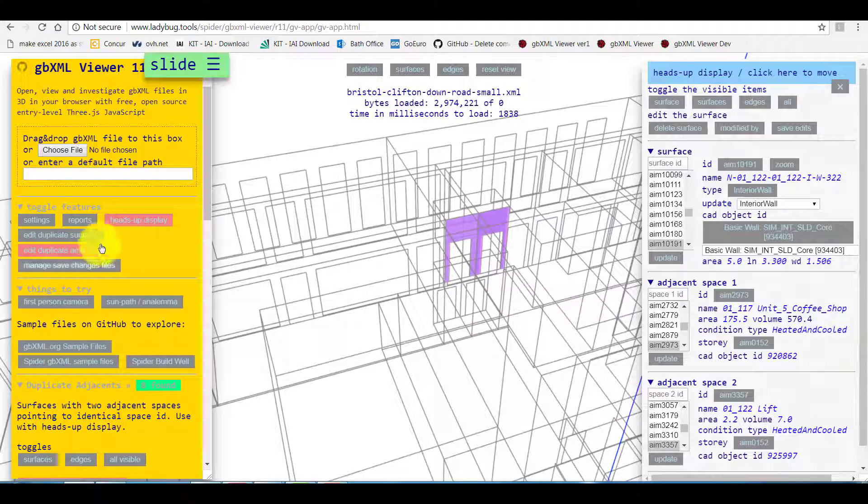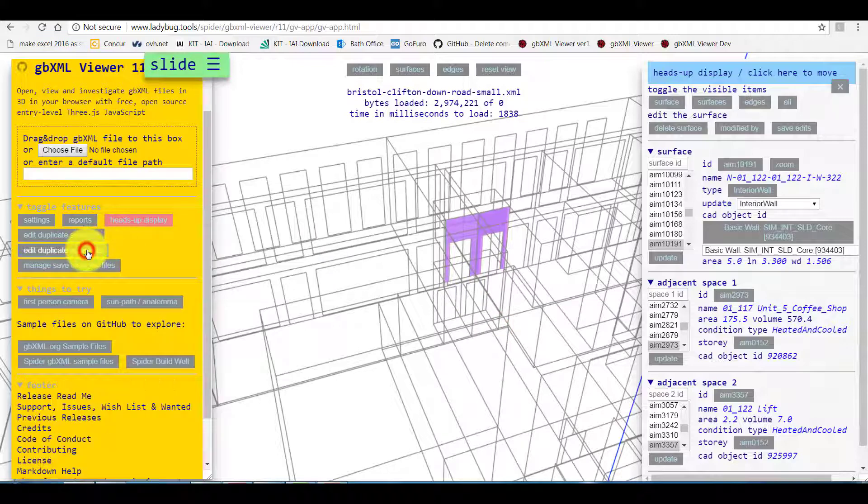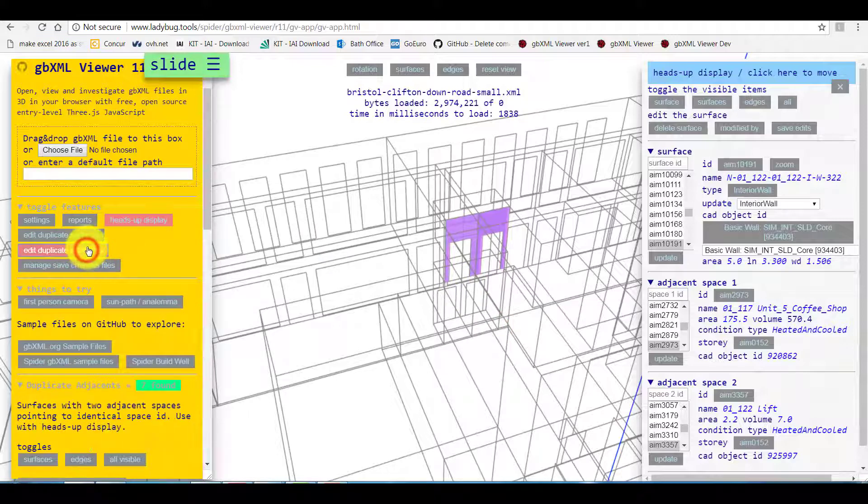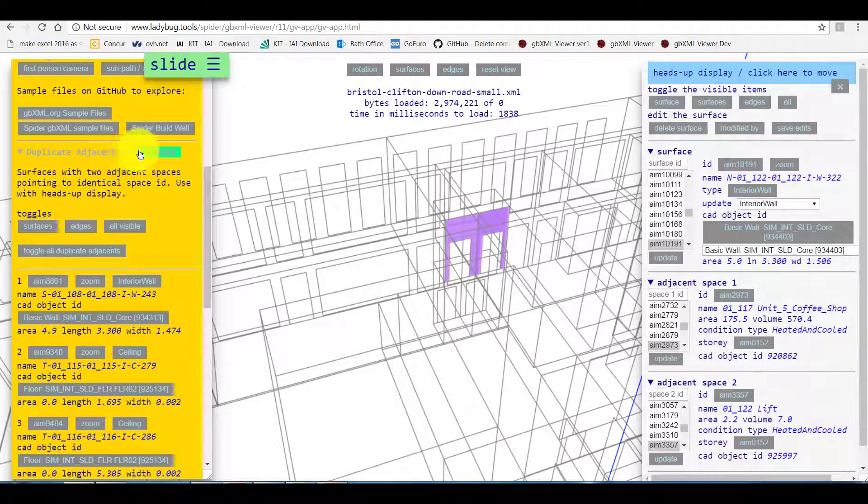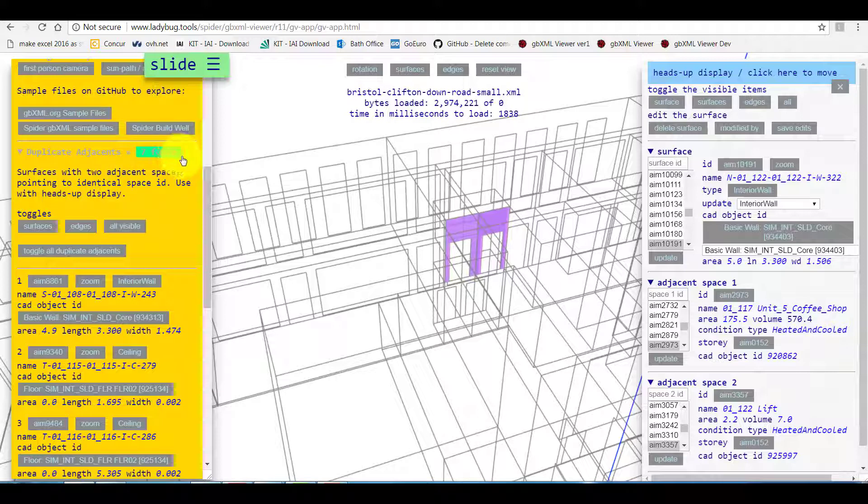Now when we click edit duplicate adjacent we can see that only seven warnings are left. This way we can fix them all and save changes as fixed GBXML files.